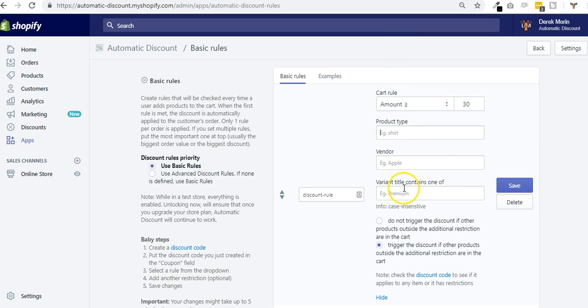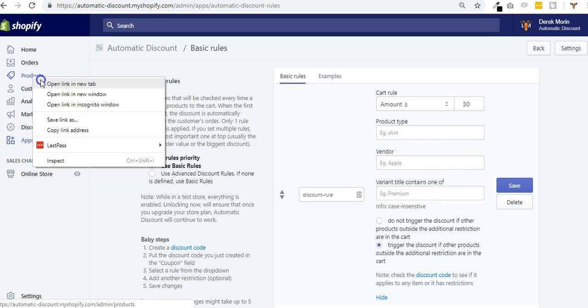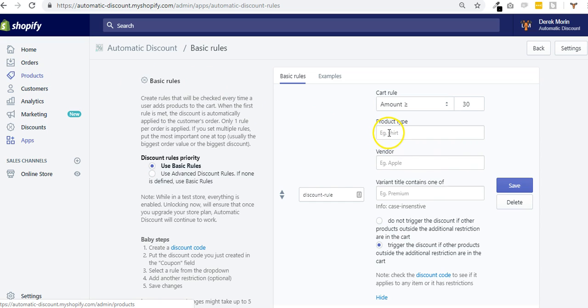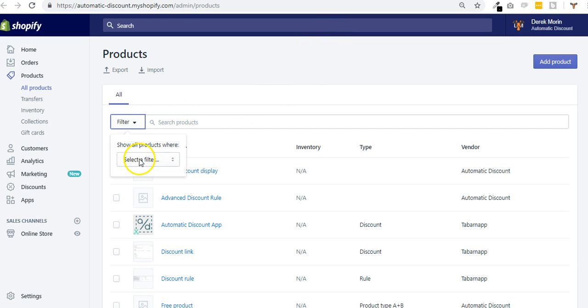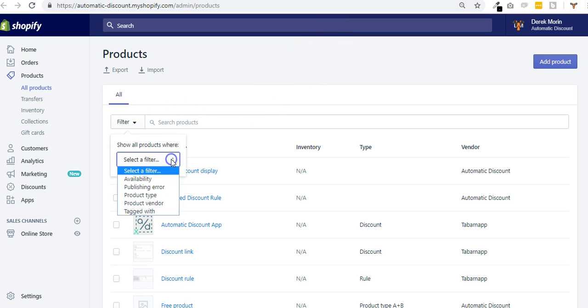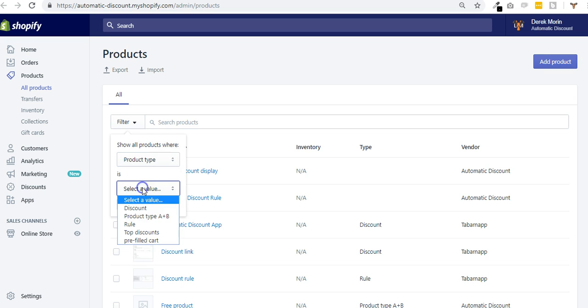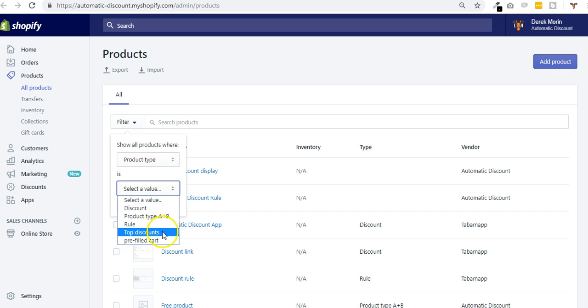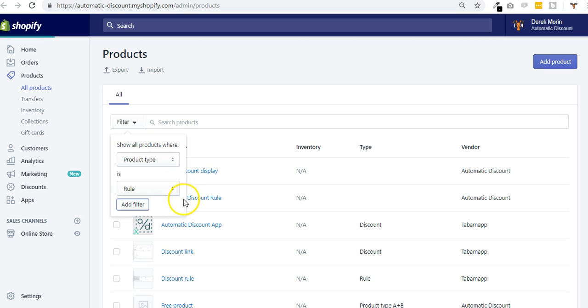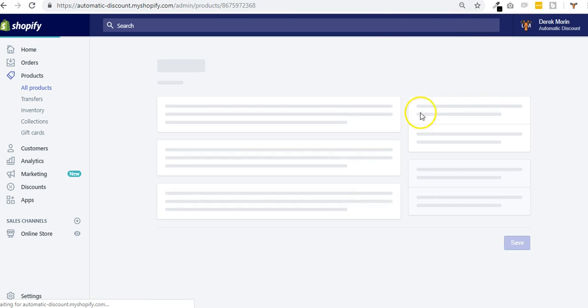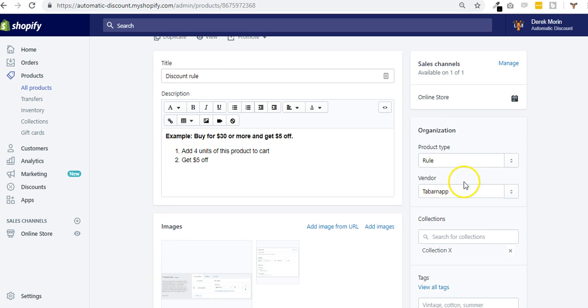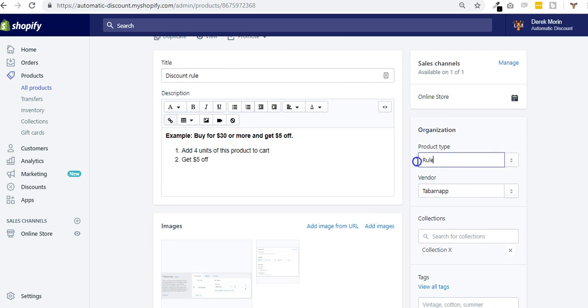I could add some restrictions based on the product type, the vendor, and the variant title. I will show you an example. When you put restrictions here, it's really important to put exactly the right product type that appears inside your products. For example, if I go to filter by product type, these are product types that I have inside my products.